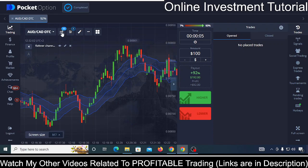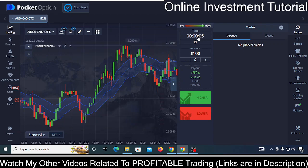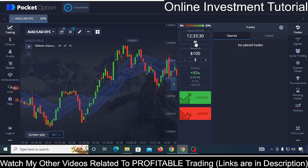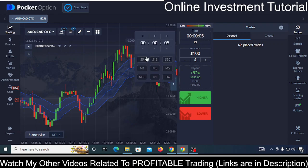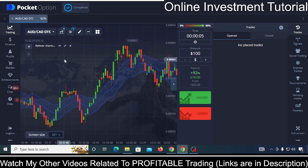Once you select the five-second candle, just select this time — five seconds. If you are not seeing five here, click on it and see if you can choose this five-second time frame. If not, then you are not able to trade on five seconds on that particular asset.